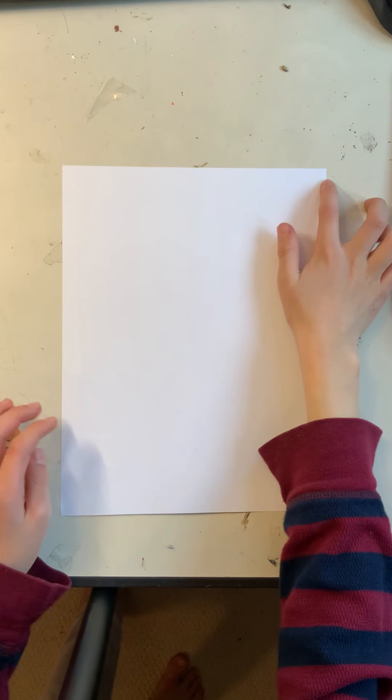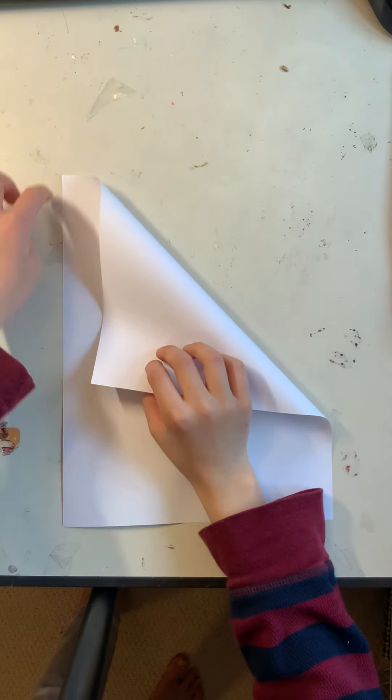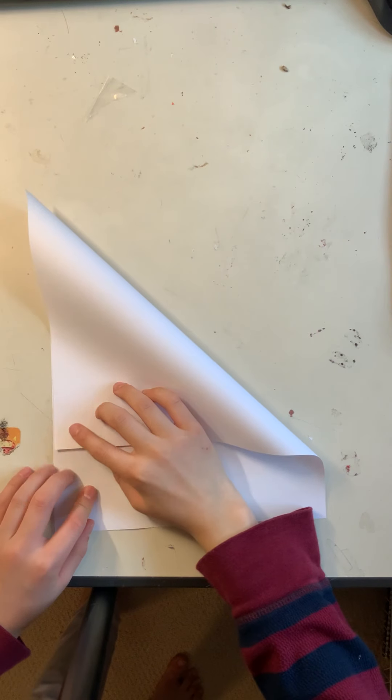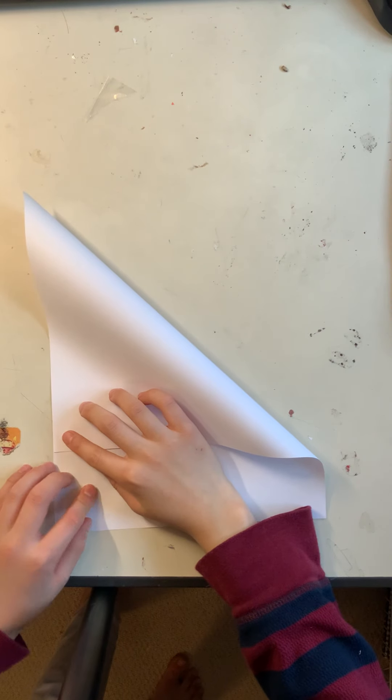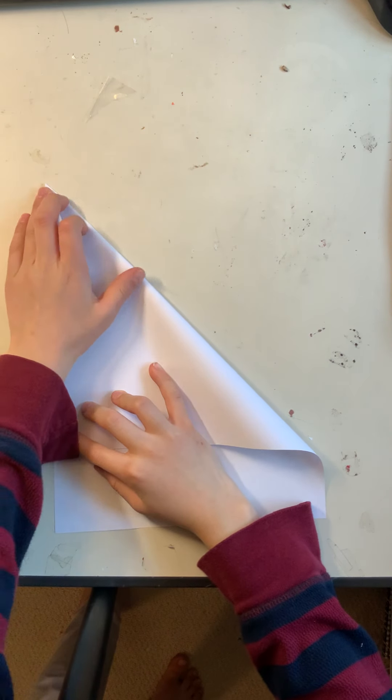Today I will be showing you how to fold a paper airplane. First, you will need to fold this corner down here to make a right triangle. Like so.